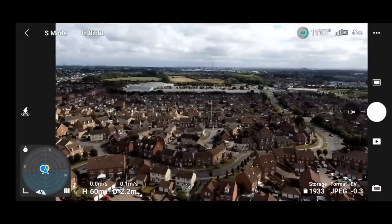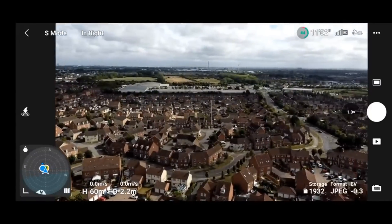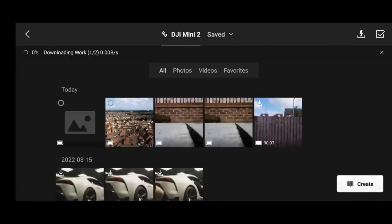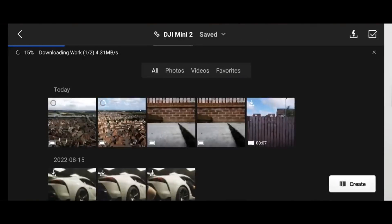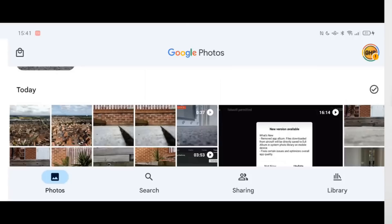Personally I prefer this new approach: instead of having an app gallery within the DJI flight app, once you take a photo it will automatically sync straight to your phone's gallery, meaning you can quickly and easily share to social media.